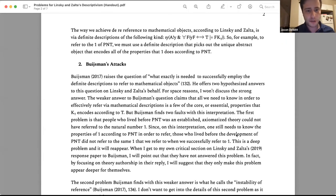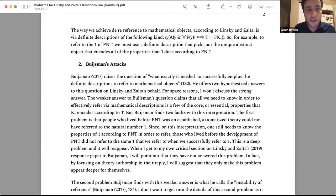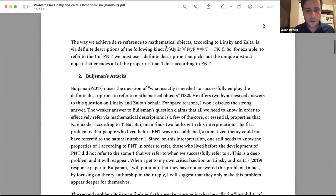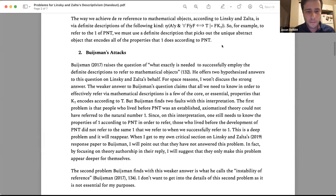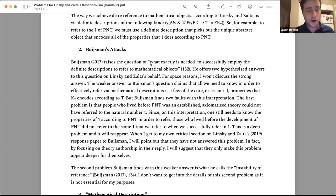In 2017, Stefan Boisman raises a really good challenge. His primary question is: okay, great theory Linsky and Zalta, but how do normal people refer to numbers all the time? Normal people aren't using these formal logic constructions, yet we should say that normal people can talk about the number two. He raises the question of what exactly is needed to successfully employ the definite description to refer to mathematical objects.